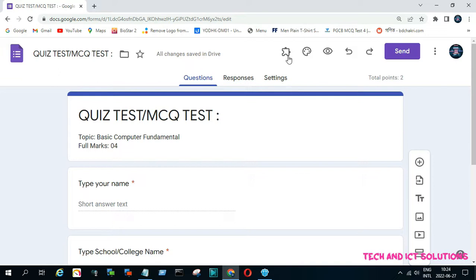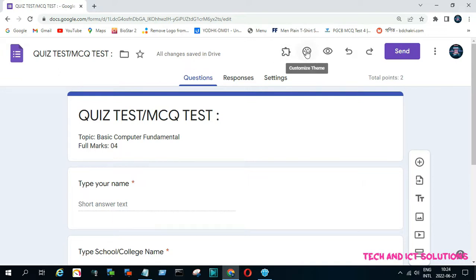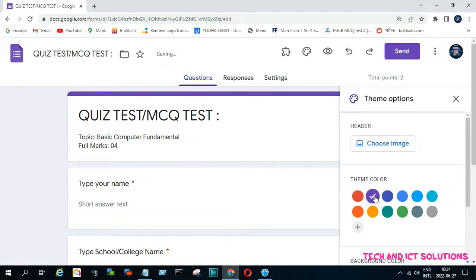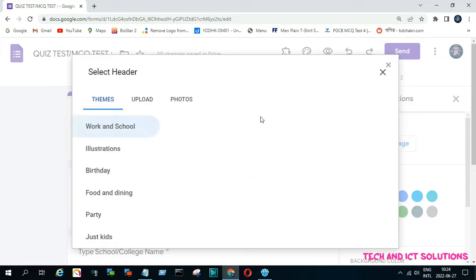Now we are changing the Google Form theme and adding an image to the form title. Click any color to change the theme, and click on 'Choose an image' to add an image from your current device.